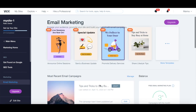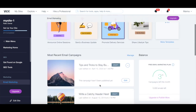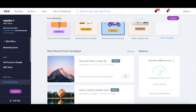With any premium Wix plan, you're able to create three new email marketing campaigns and send a total of 5,000 emails. Your balance refreshes on the first day of each month.